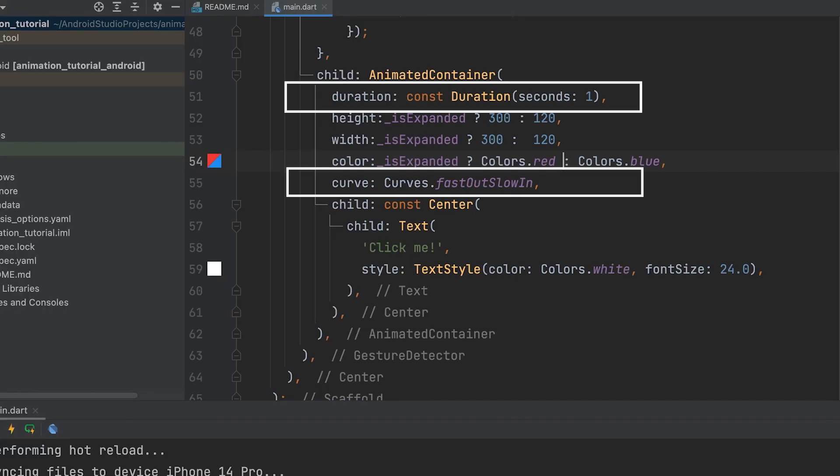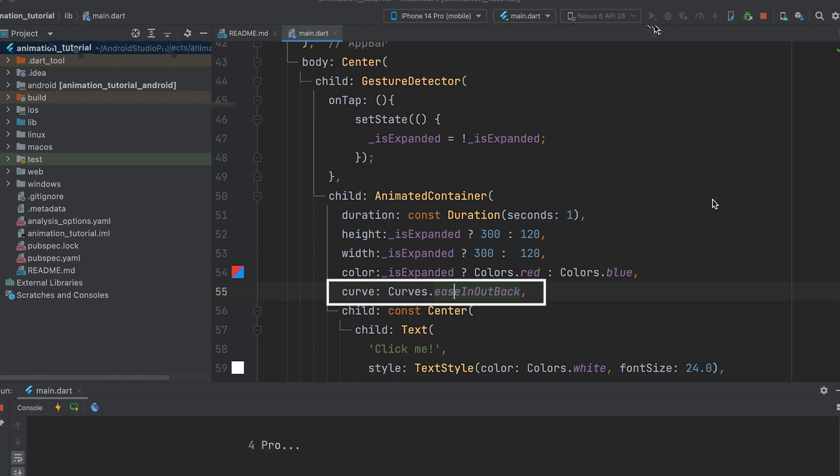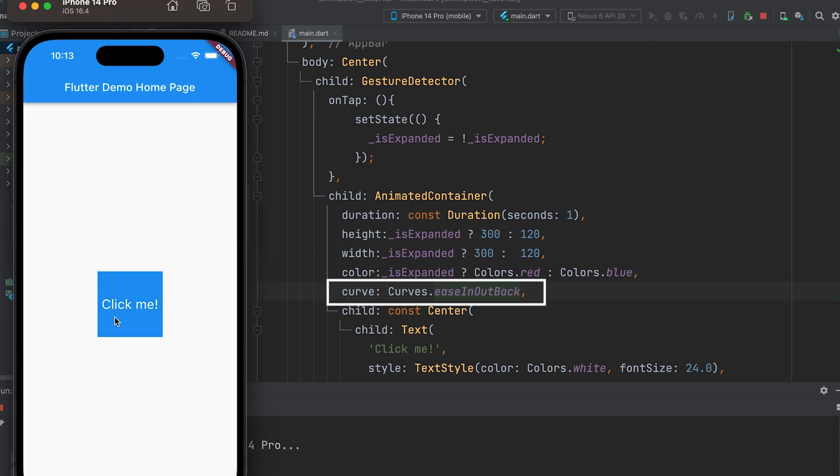The widget automatically animates changes to its properties using the provided duration and curve. We can observe that the animation style changes when the curve is changed.